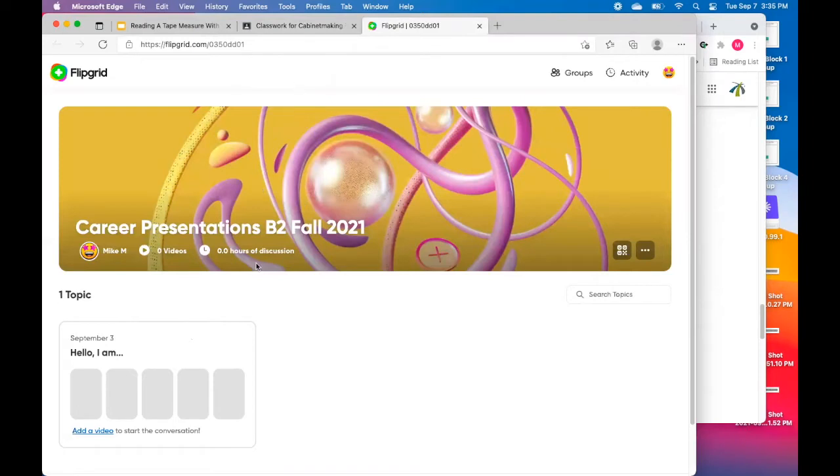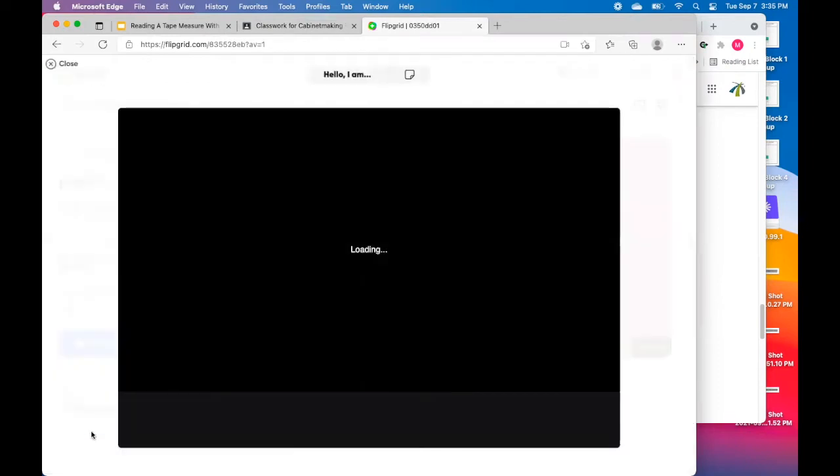And when you're in here in your topic right down here, there is add a video in the lower left hand corner. Hello, I am and you're going to add a video. So click add a video.